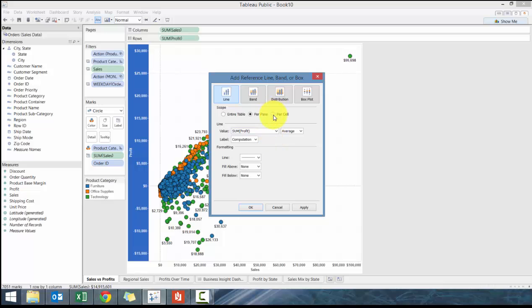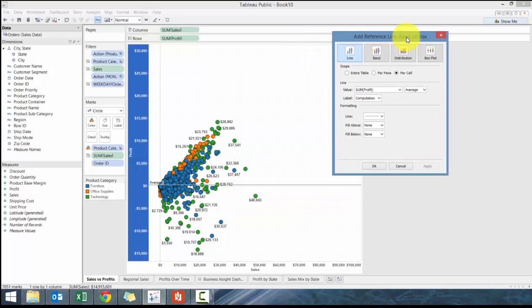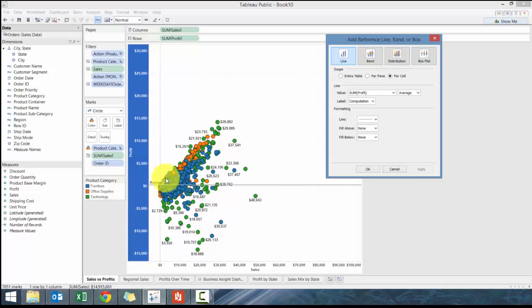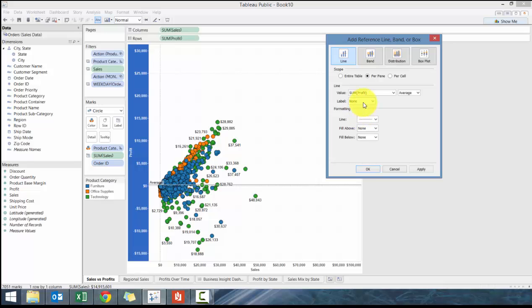Let's do it per pane. Instead of saying computation I'm going to add it as custom. I'm going to see here, instead of saying computation, I'm going to put it as custom and I'll call it average profit colon.